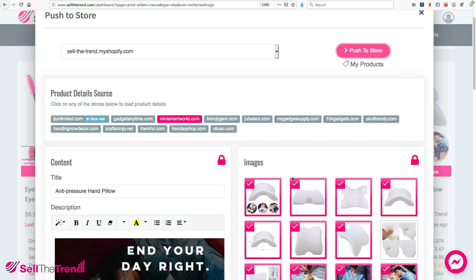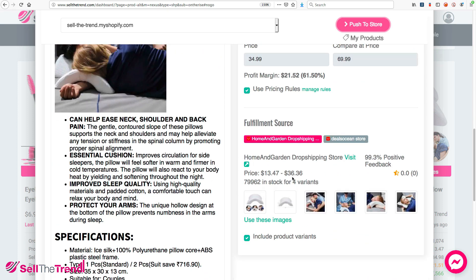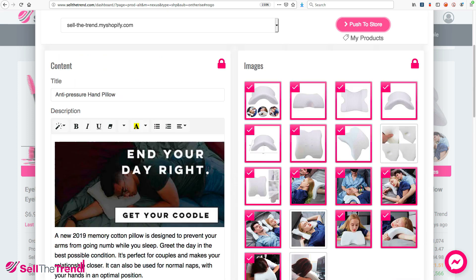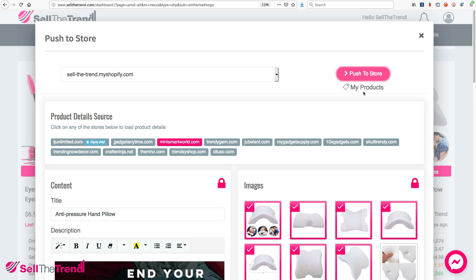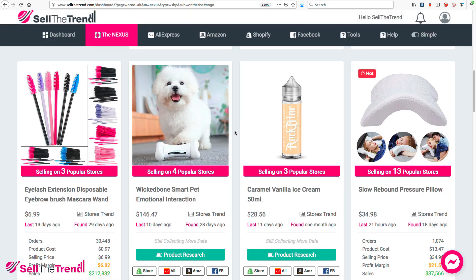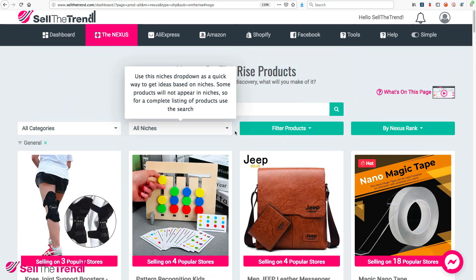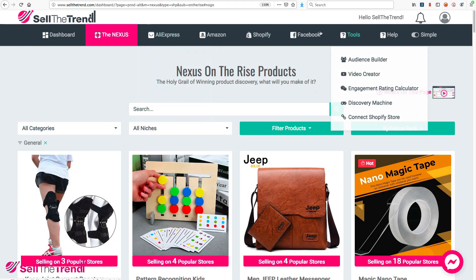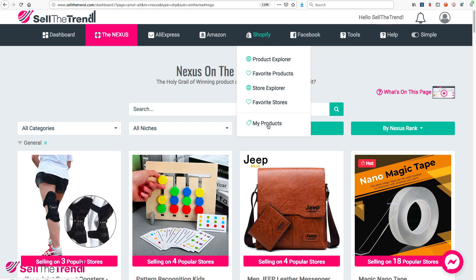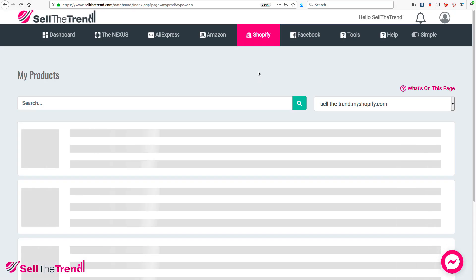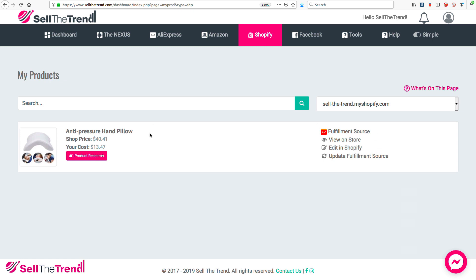Right away it's going to add it to our import queue and have this product ready in a few seconds. There are two ways to see this product — we can go to My Products here and click that button, or since it's being imported in the background, we can close this and start looking at different products without waiting. Let's click My Products and right there we have the product we just pushed to our store — we can see the shop price and a picture of it.